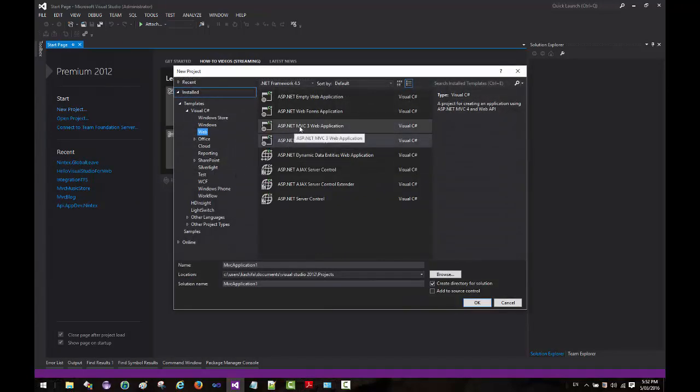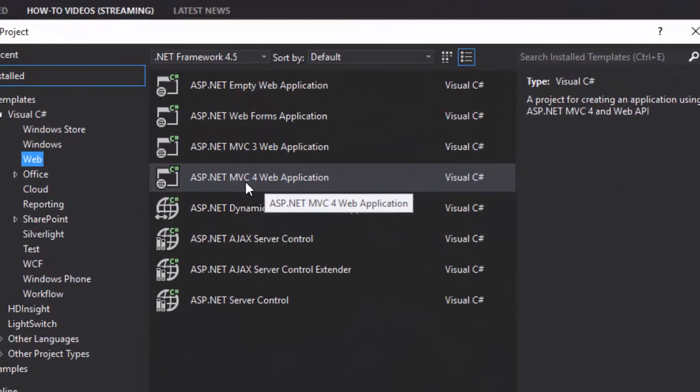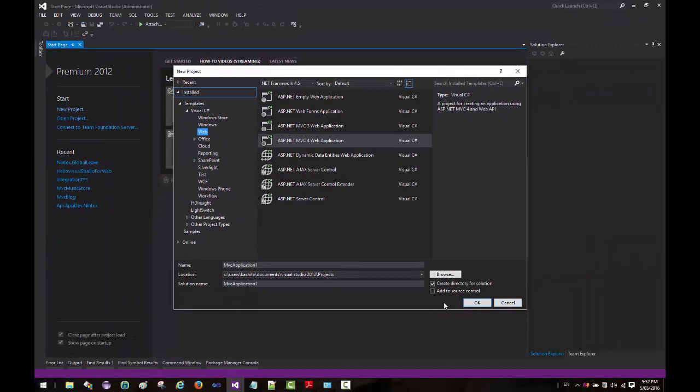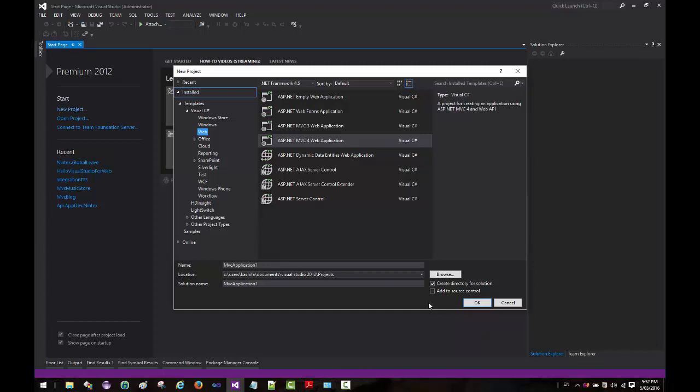As you can see, it has MVC 3 and MVC 4 web application because MVC 4 comes built-in with Visual Studio 2012. You don't have to install it separately. If I leave this open...